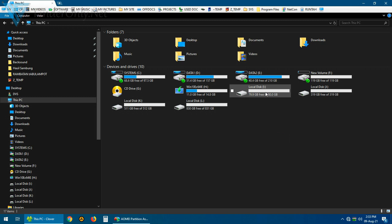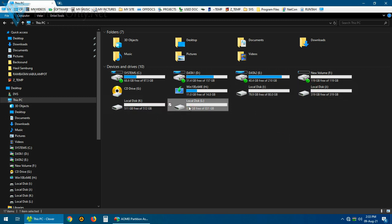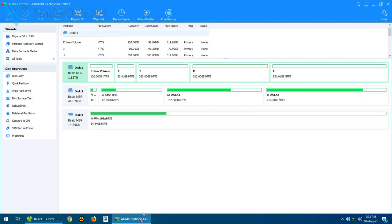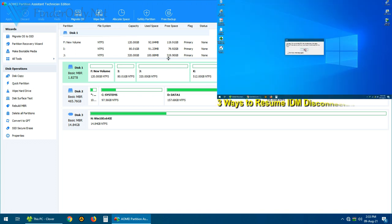OK that's finished and let's check the partitions that we have just created. Three, four, five, yep everything is set and ready. As you see we can create more than just four drives or partitions using MBR file system.